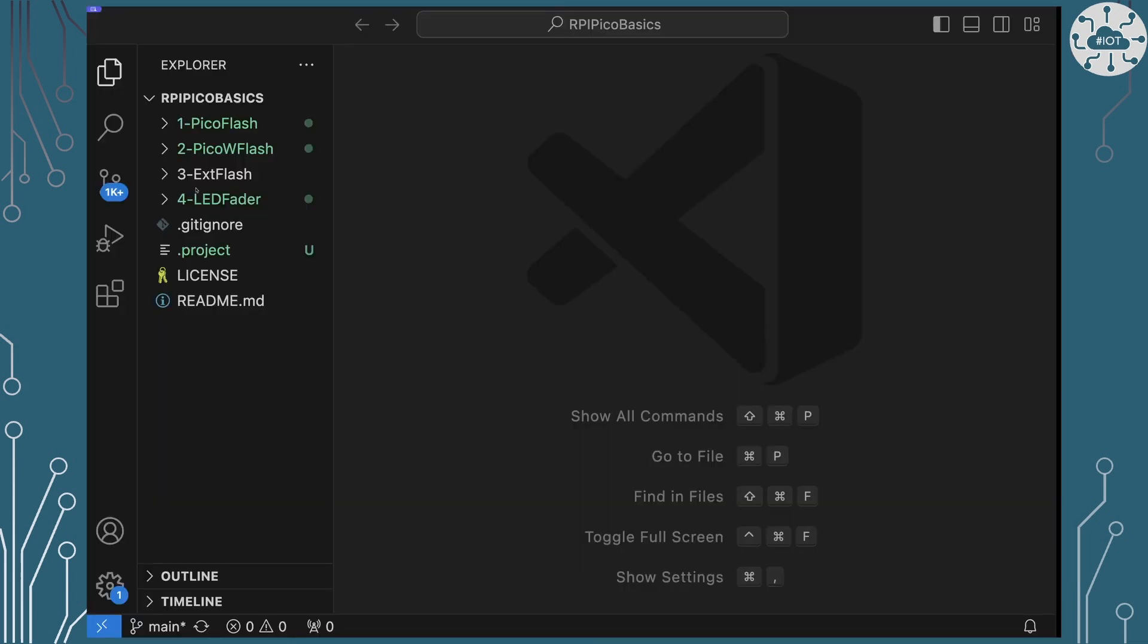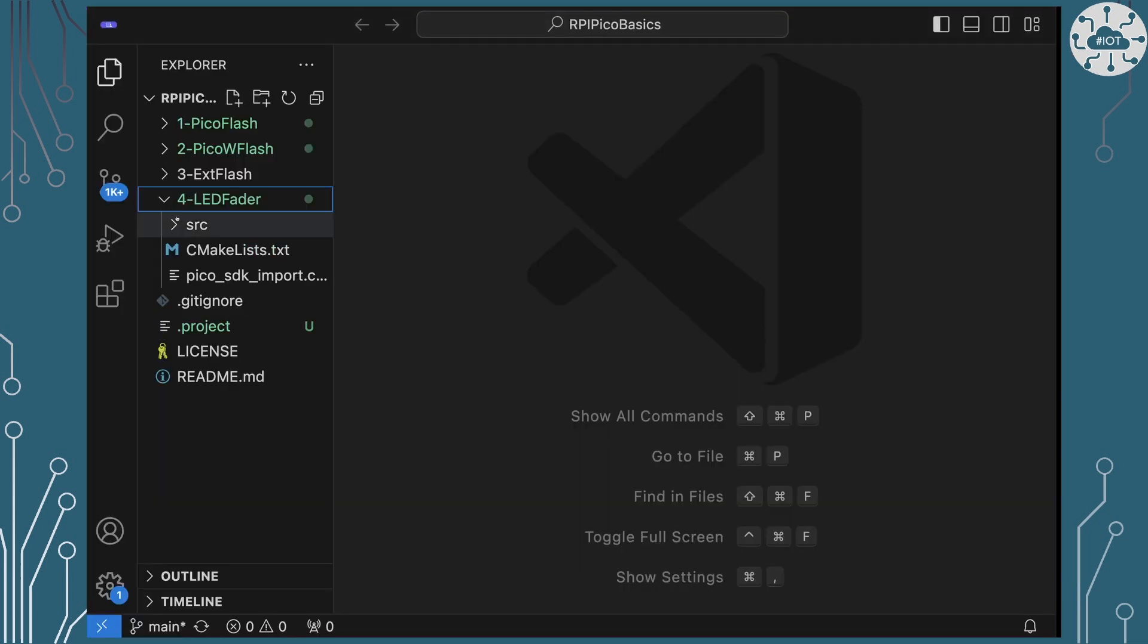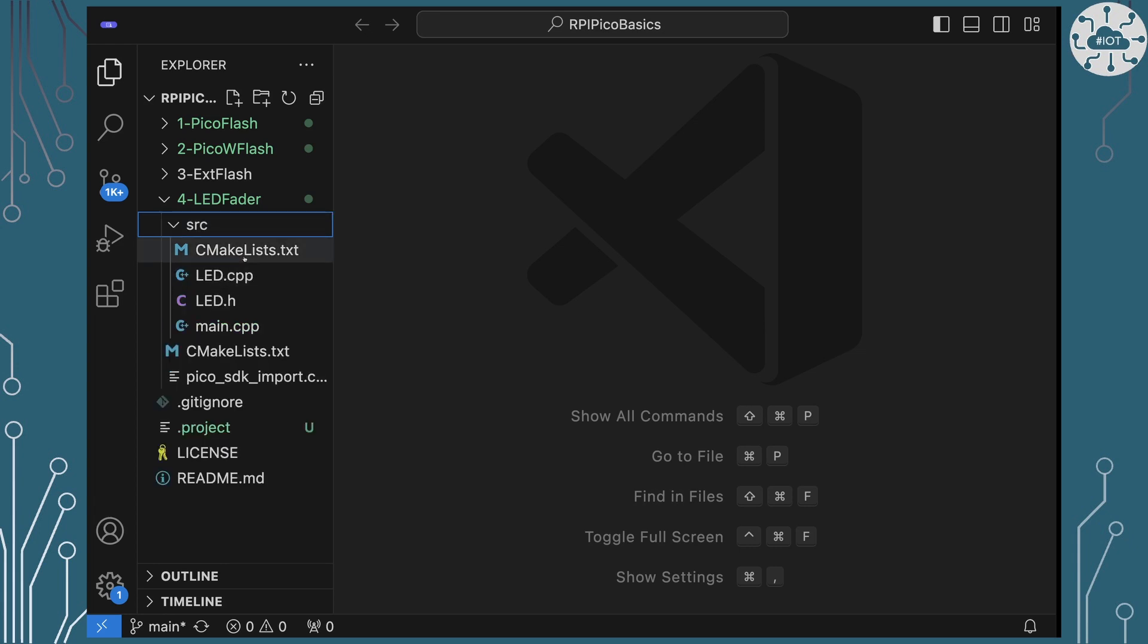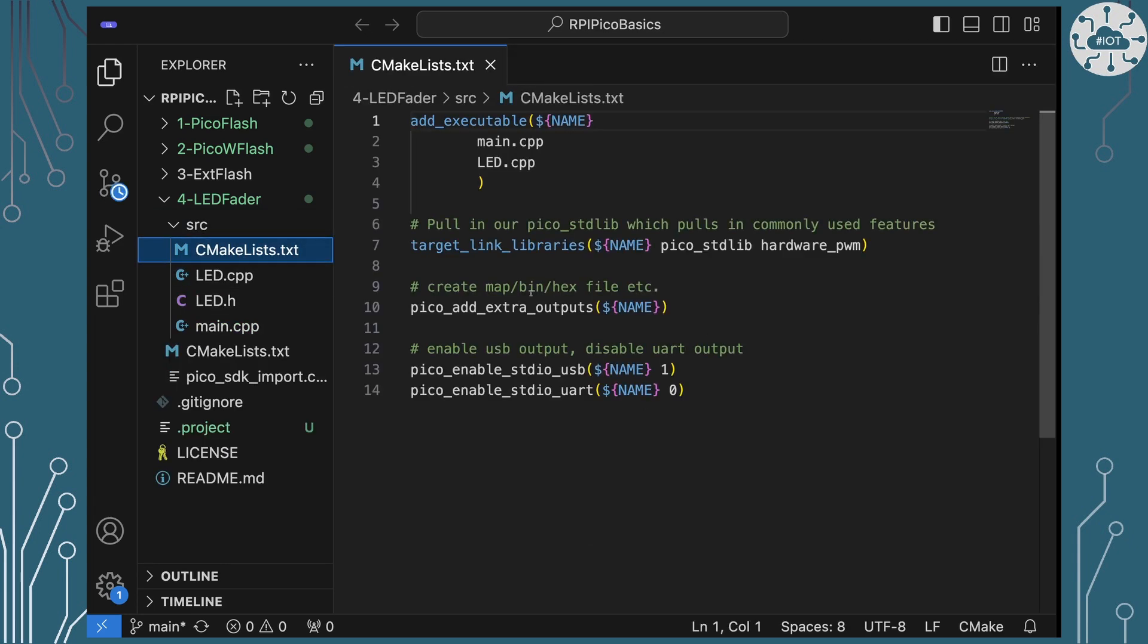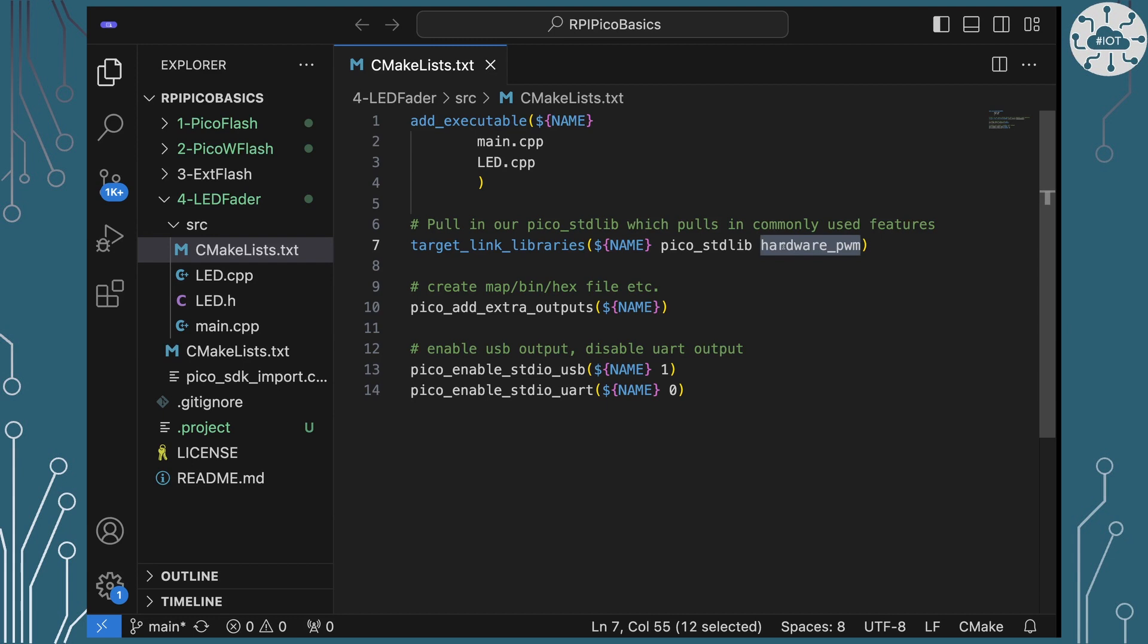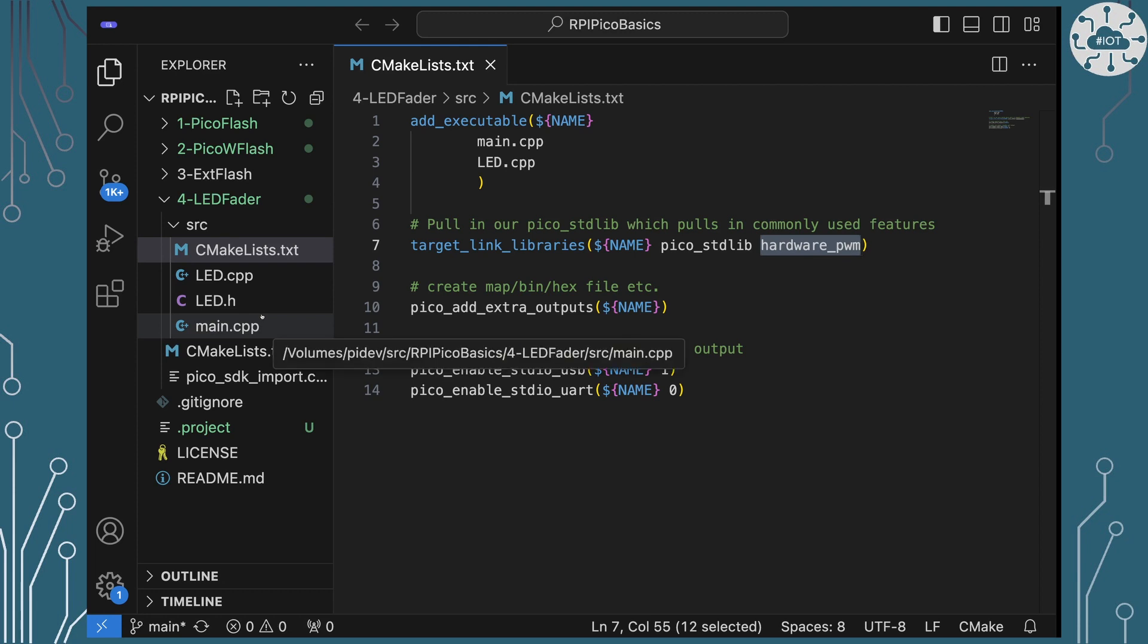So over in the repo, let's just have a look at this fade example. And I want to start as I often do by looking at the main file here. And the bit I just want to point out is that we are linking in a Pico SDK library called hardware PWM. And that's important because that's what we need to work with the PWM. Now this example is a little bit more complicated. It's a C++ example. I've actually split things out across a class plus the main.